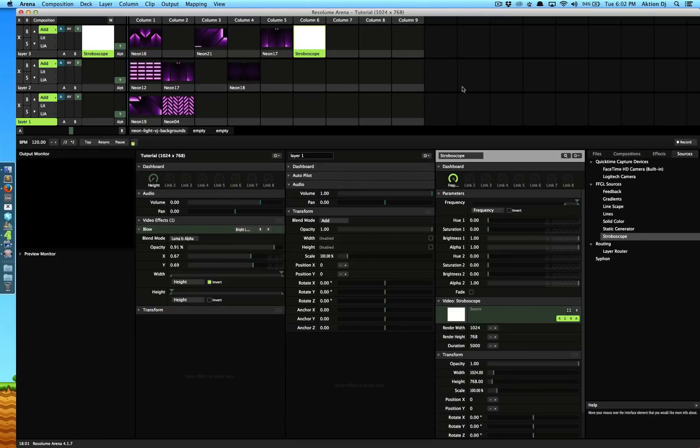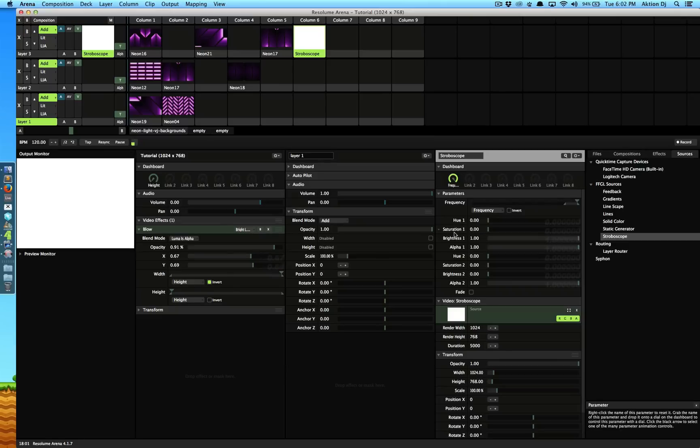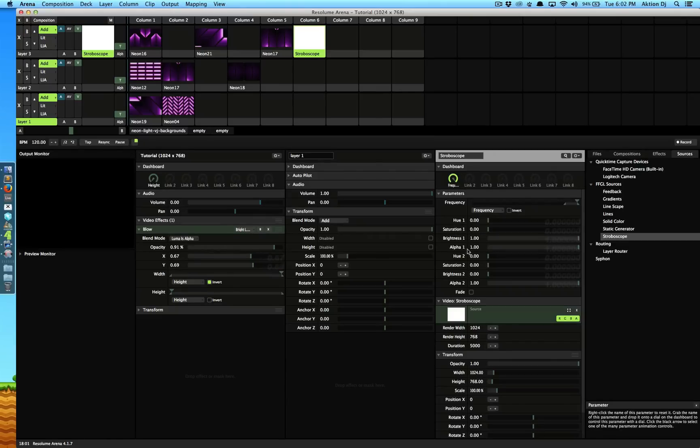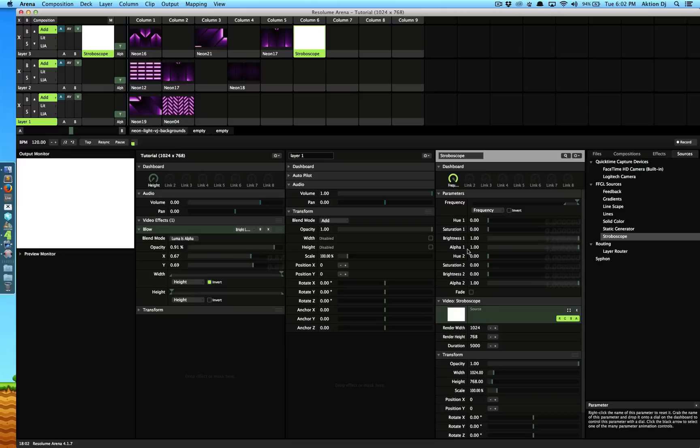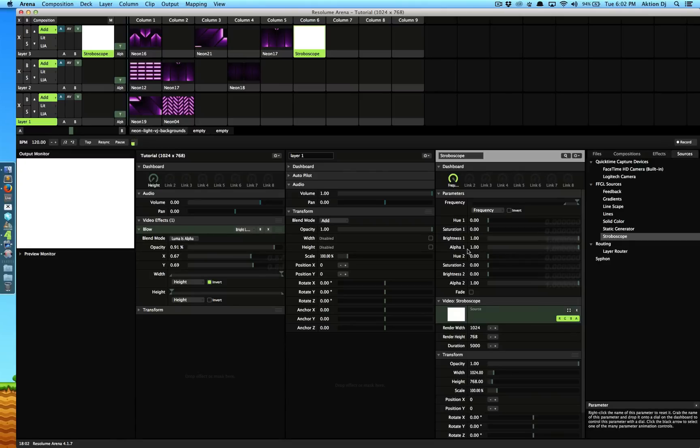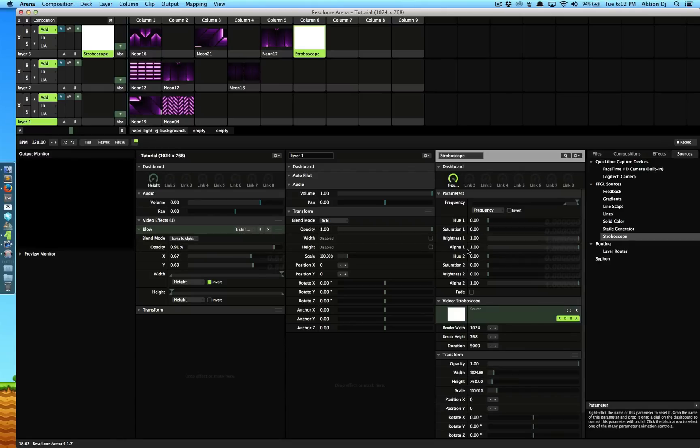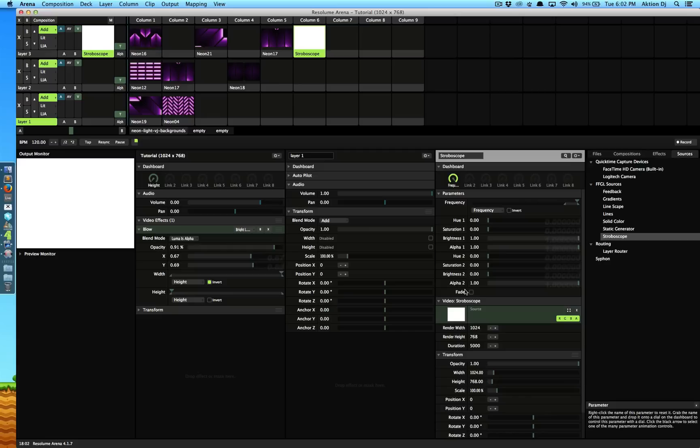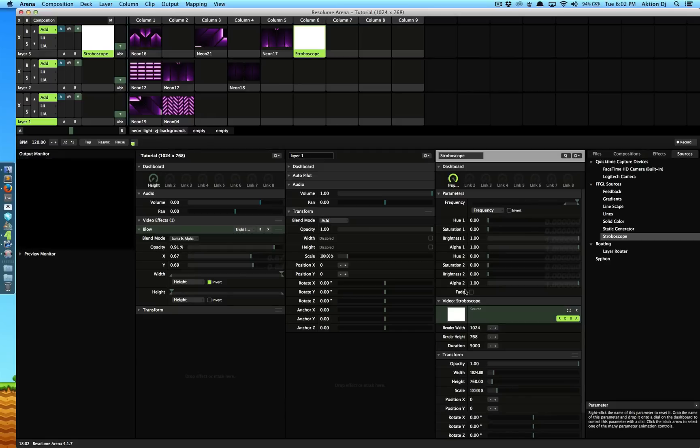You can play around with other parameters, the hue, saturation, you can change different colors for the strobe. You can actually make it pink, green, yellow, blue, whatever you want just by changing the hue, saturation and brightness.